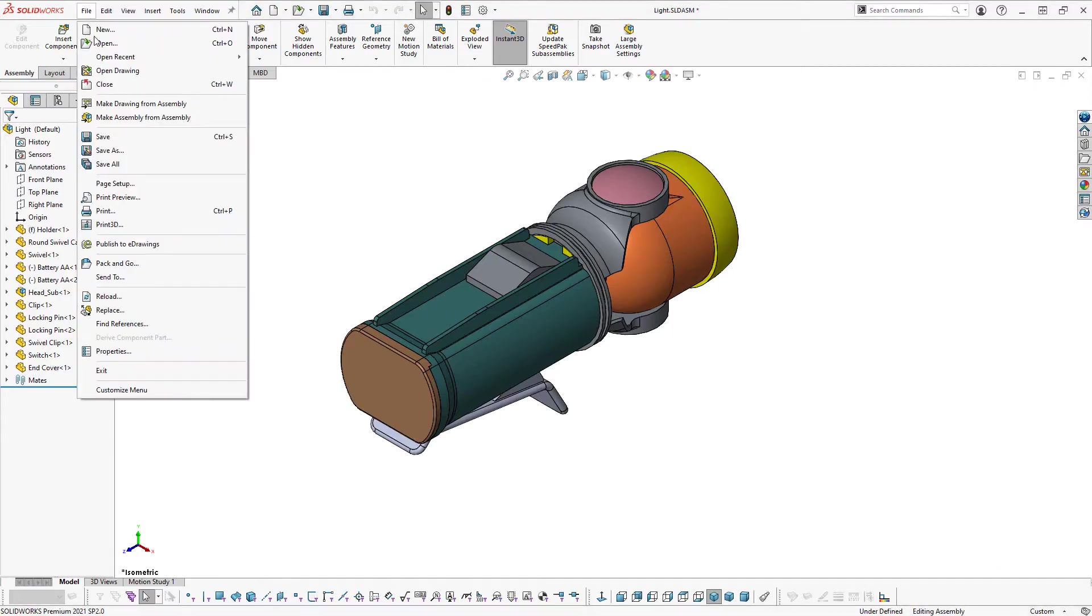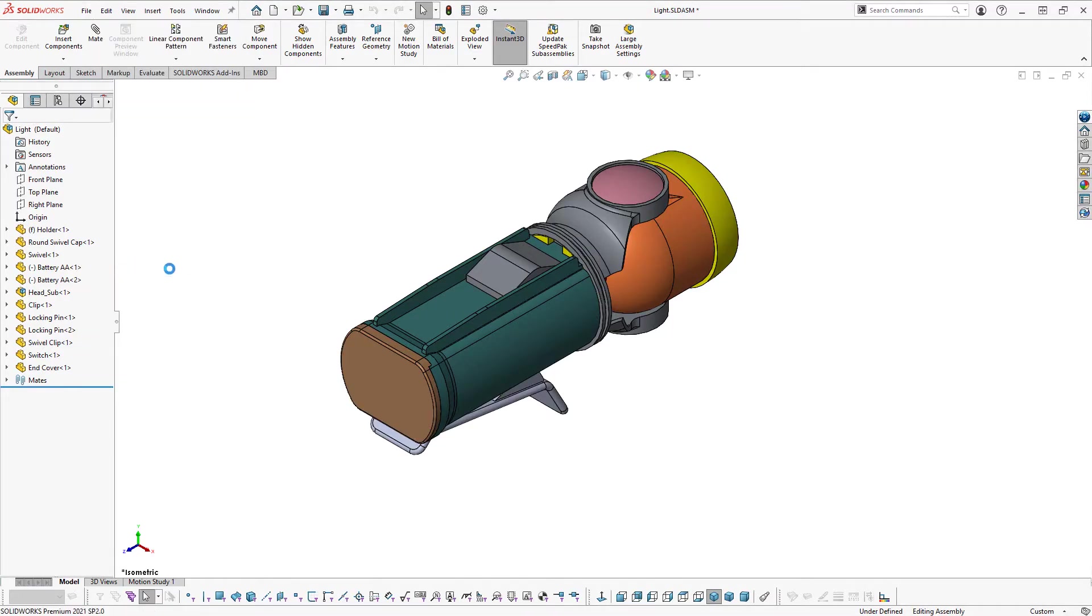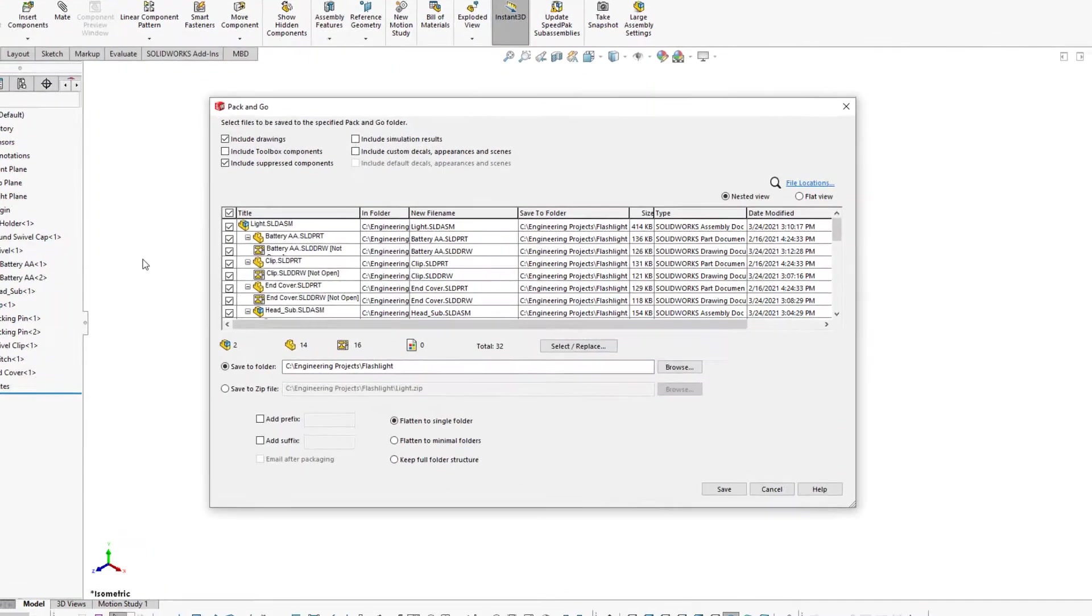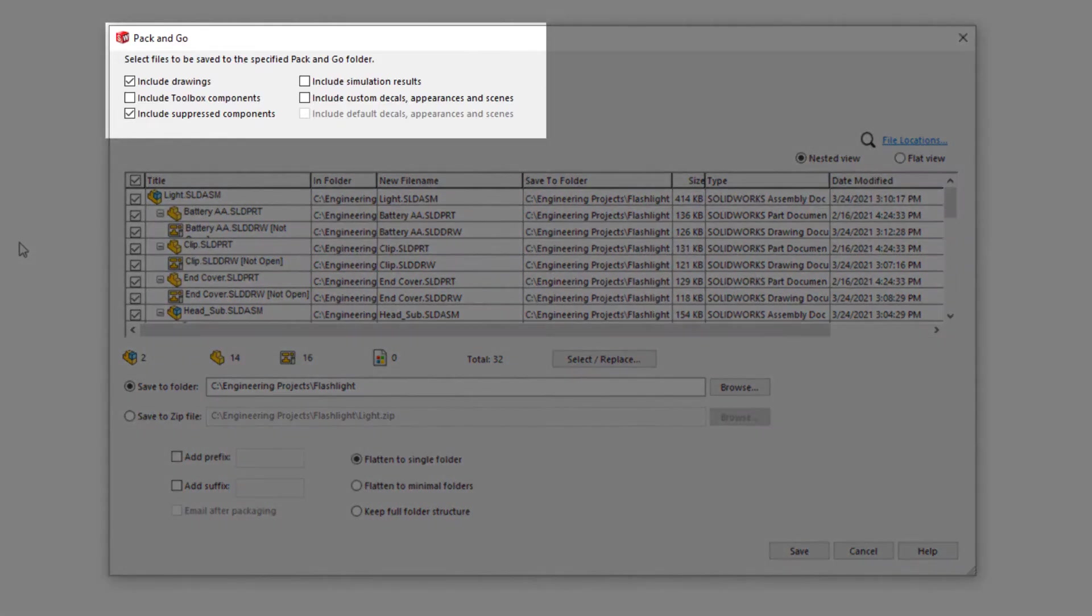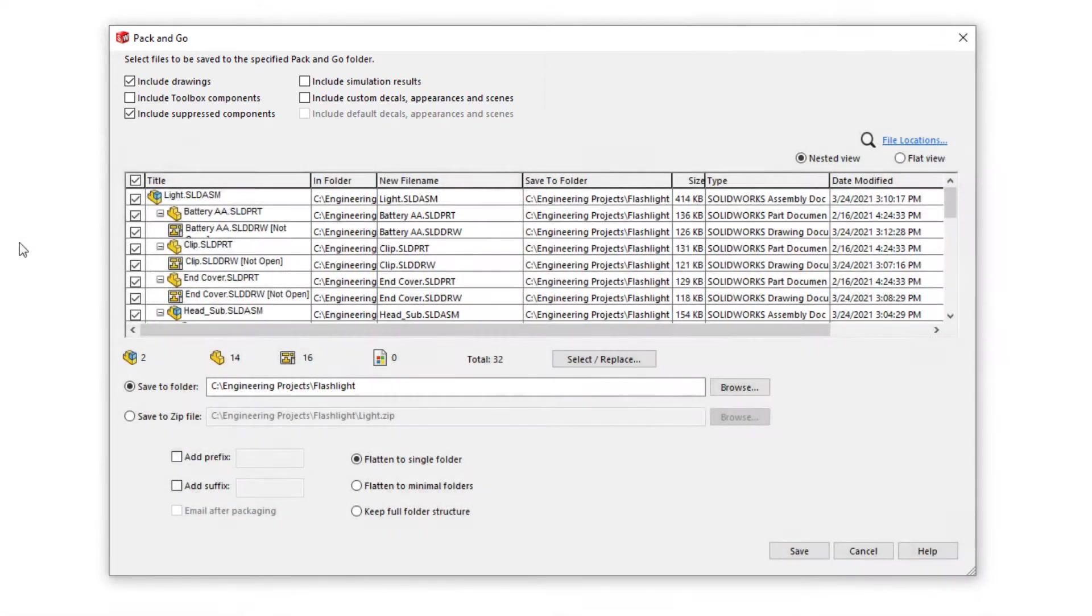When you launch Pack and Go from within SolidWorks, the dialog opens with options to include drawings, toolbox components, suppressed components, simulation results, decals, appearances, and scenes.